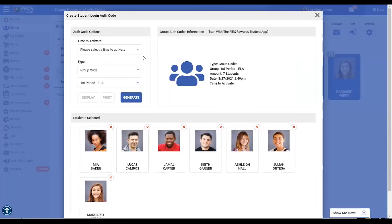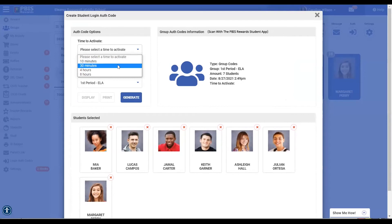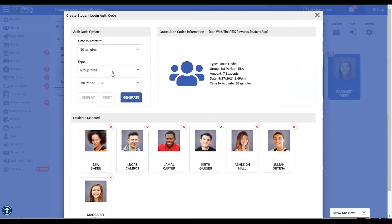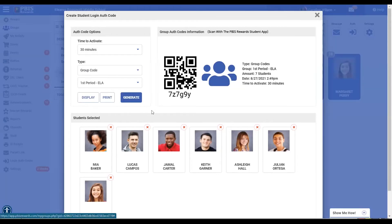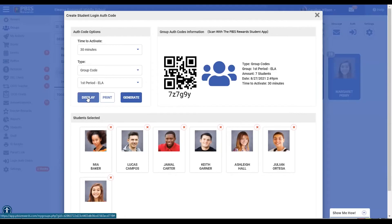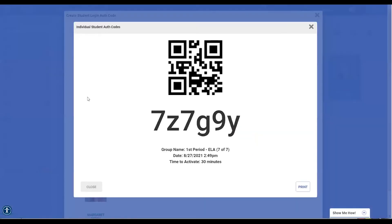Once this menu comes up I'm going to make some decisions about how long of a time I would like them to have available to activate their student web portal or the student app using this code. Once that is selected I am going to click this button that says generate, and not only do I have a code that is made of numbers and letters but I also have a QR code. So when I click this button that says display, this would make it much larger for my students to be able to see up on a screen.